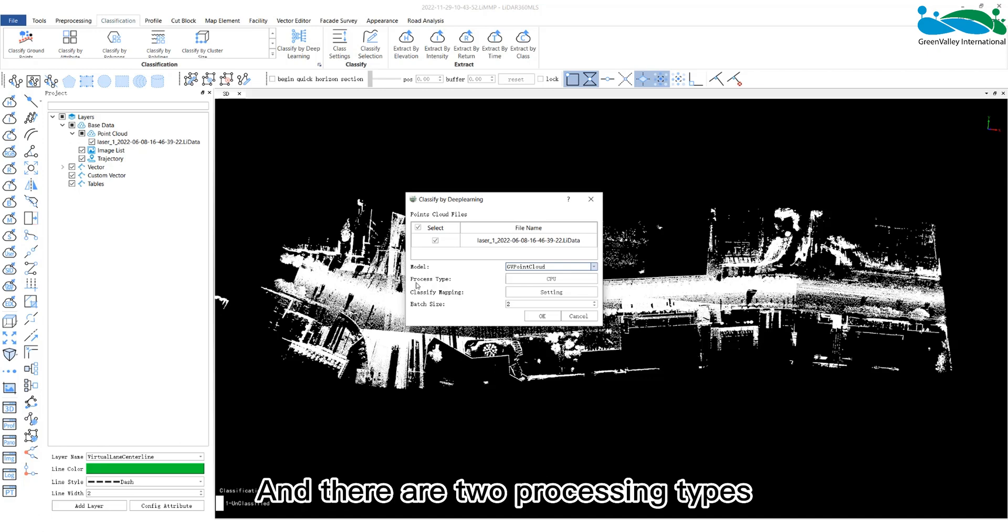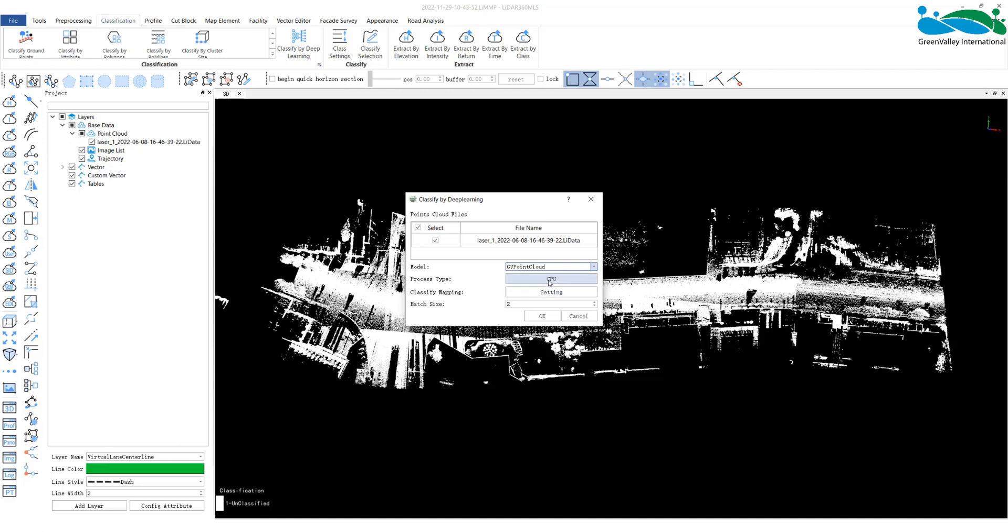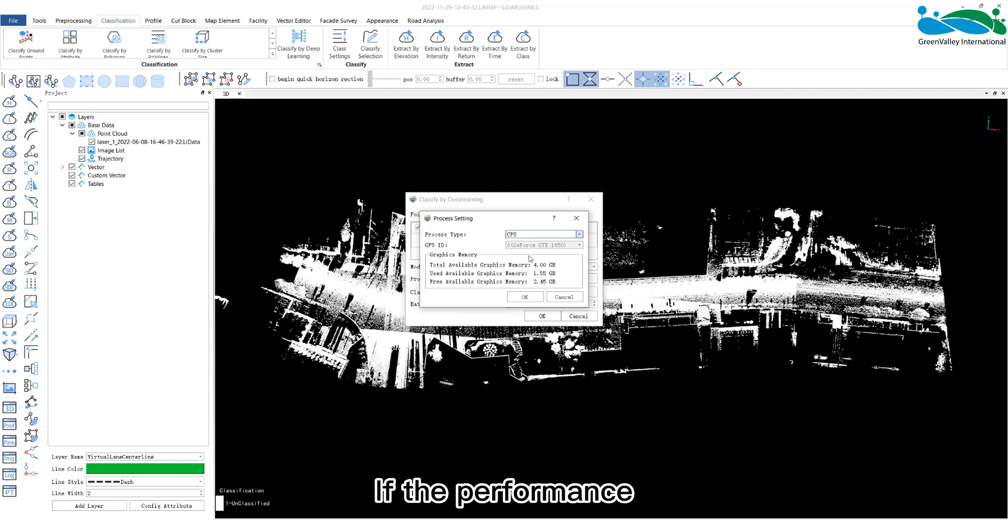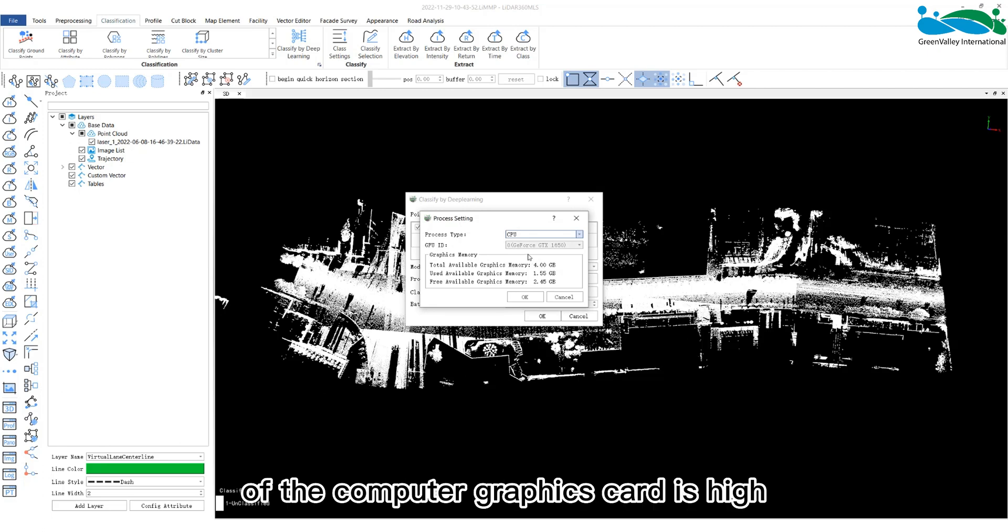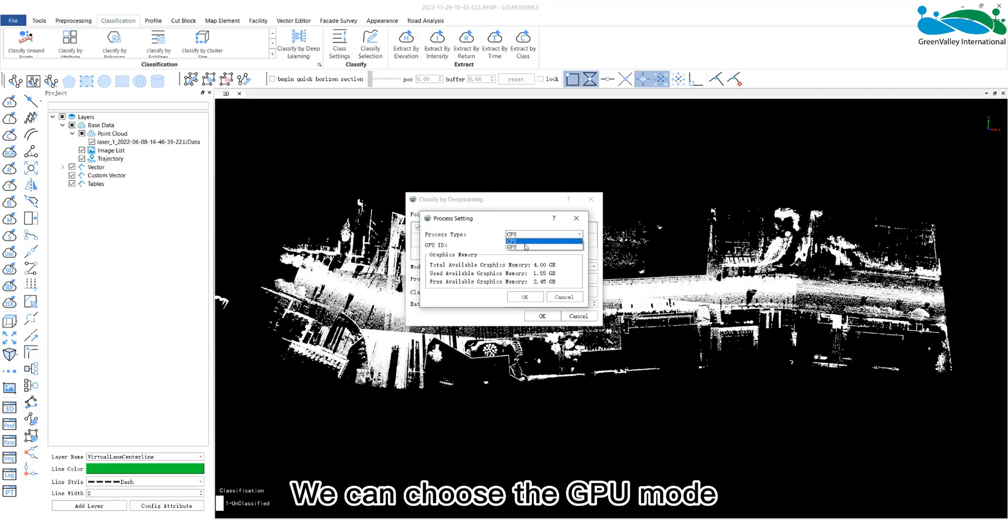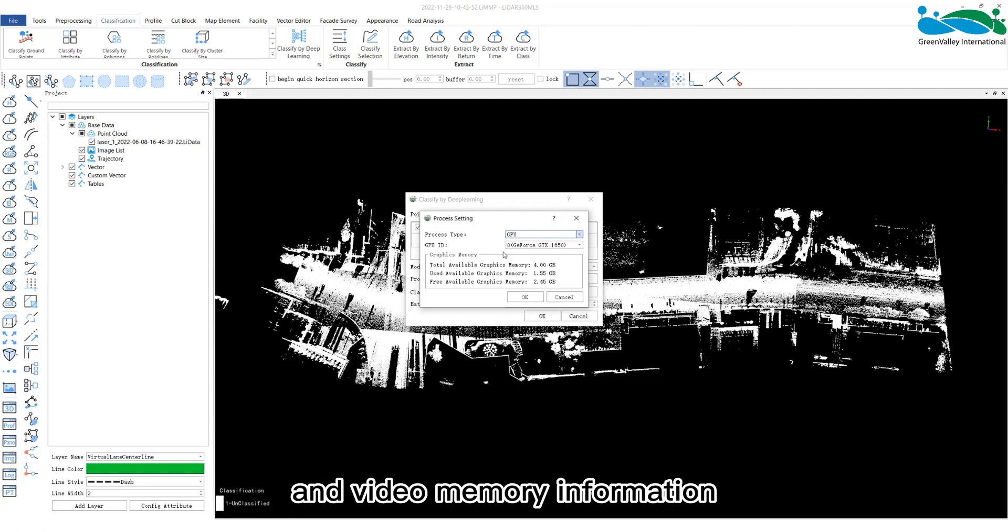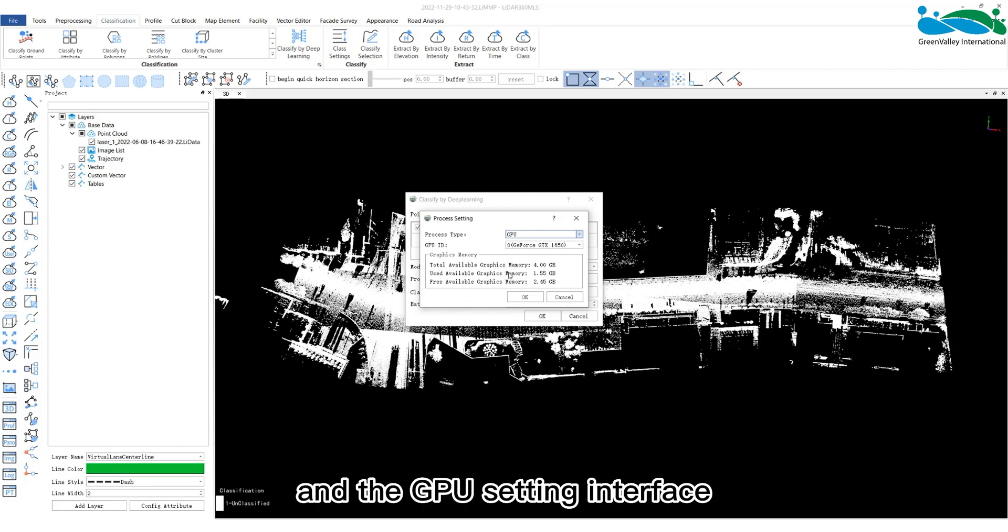There are two processing types: GPU and CPU. If the performance of the computer graphics card is high, we can choose the GPU mode. The software will list the GPU model and video memory information in the GPU setting interface.